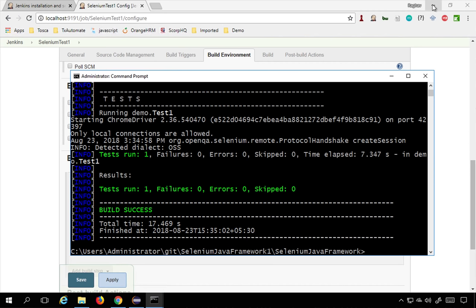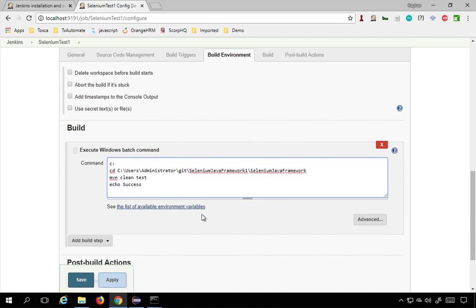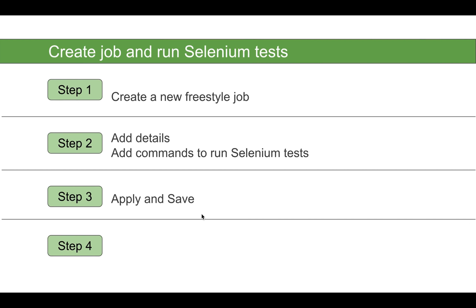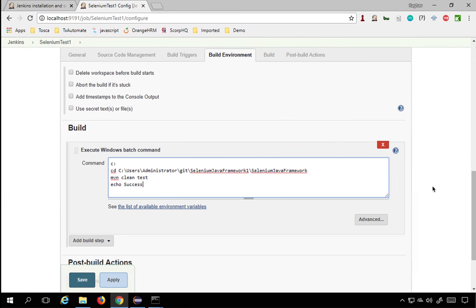Now I just have to add the same commands to Jenkins. I'll add `mvn clean test` in the batch command field. That's it — we've added the details and commands for the Selenium test job. Now I'll apply and save, and then run and validate.